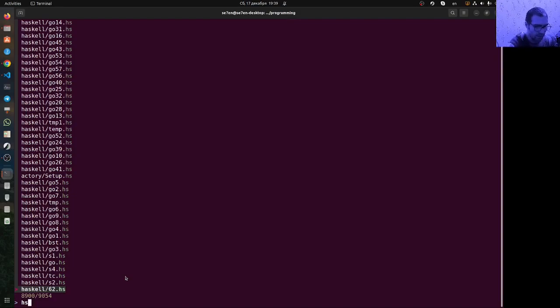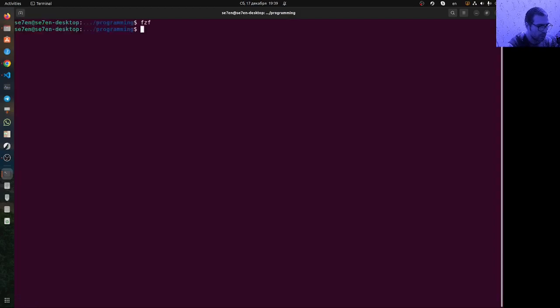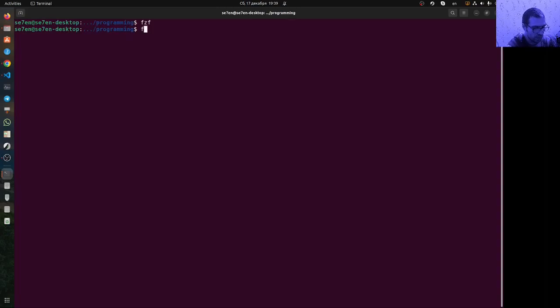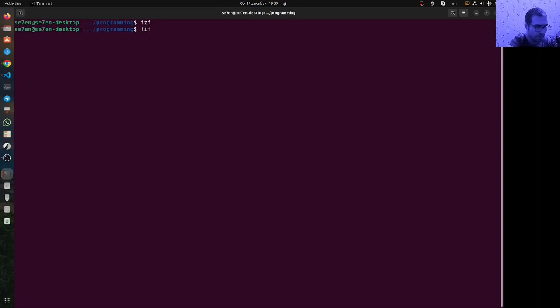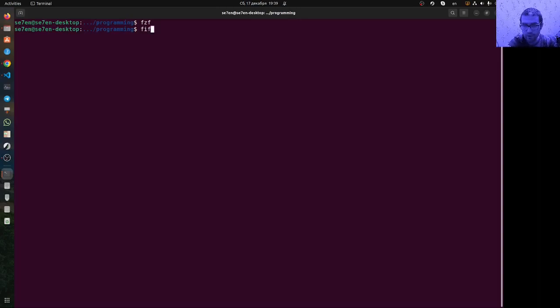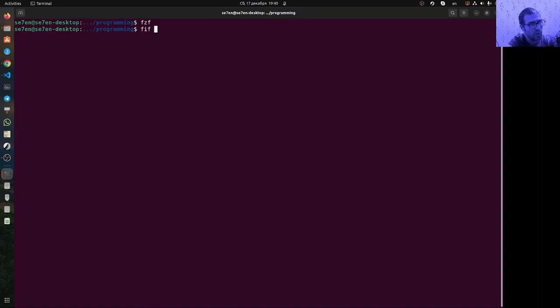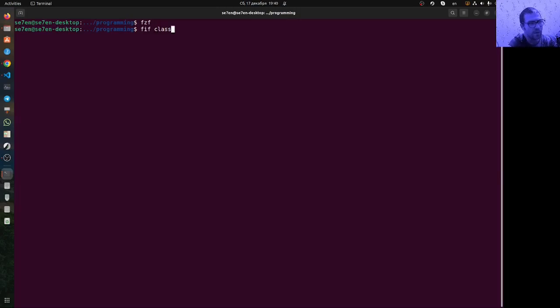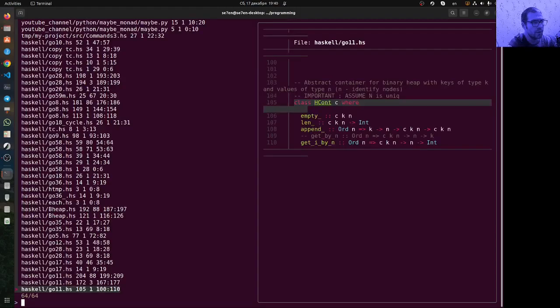So how can we do this? Let's quit from here. To search inside the files, we need to write the command 'fif' (finding in files) and provide some text substring which we want to find in files. This is a fuzzy search. For example, if I want to find all the files which contain the text 'class', I run it.